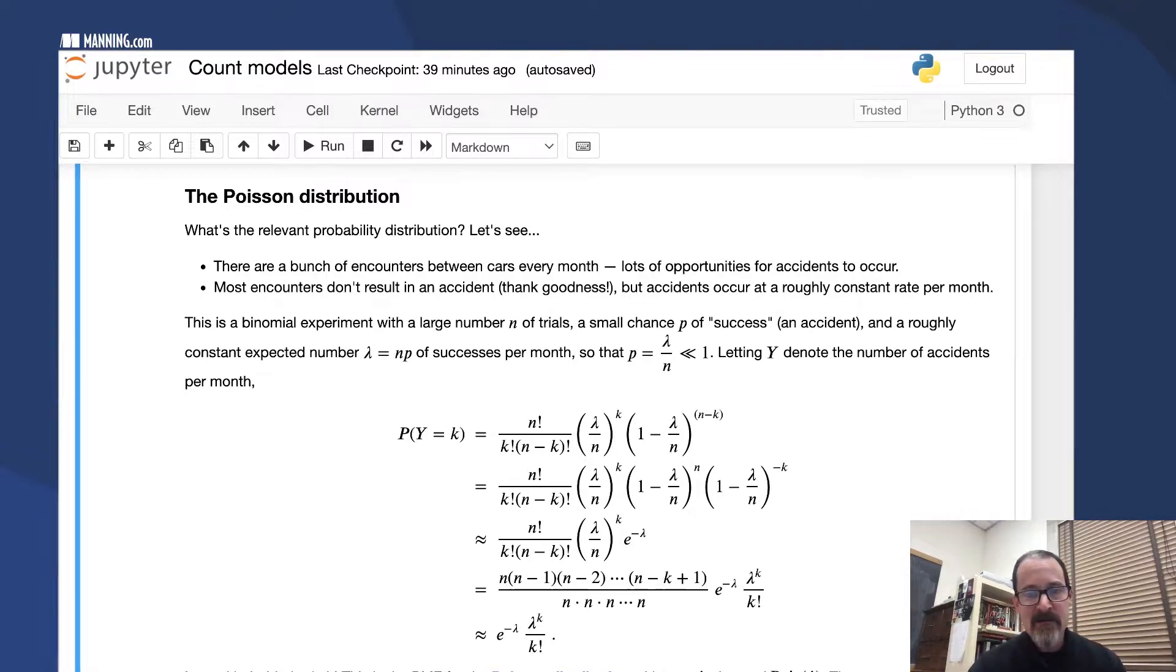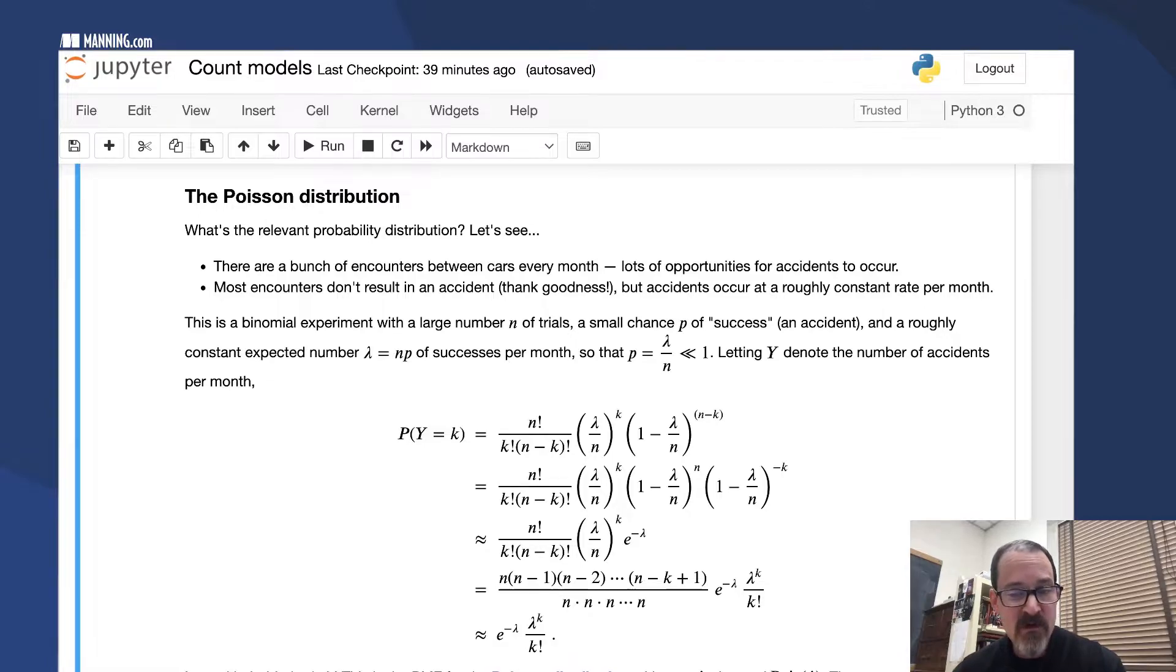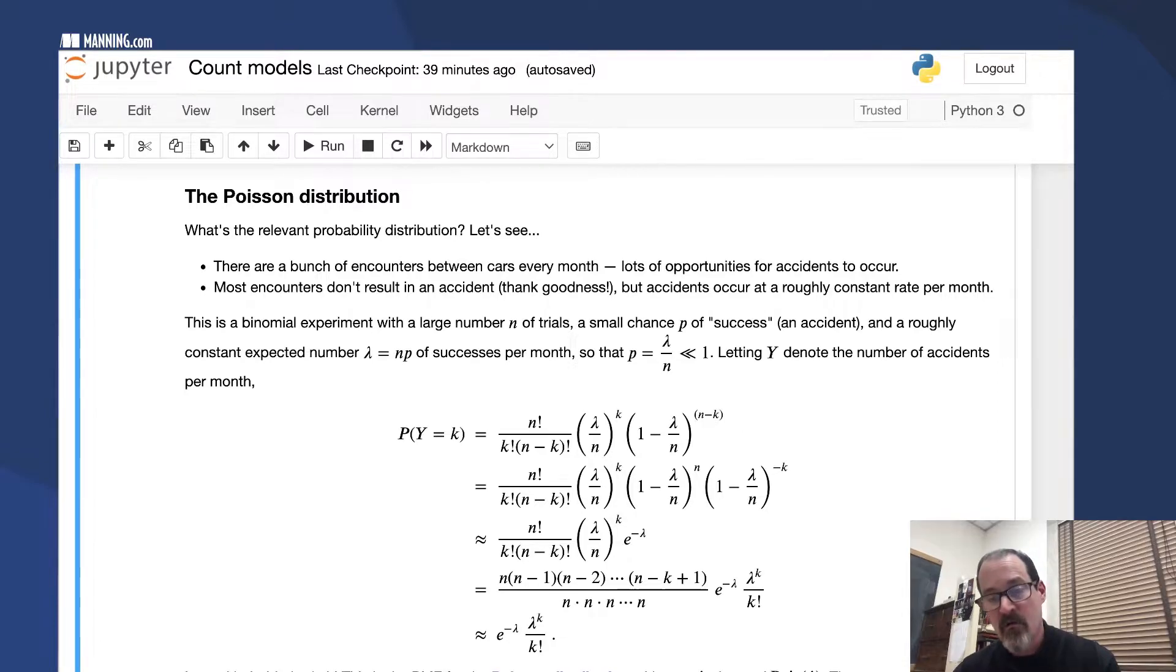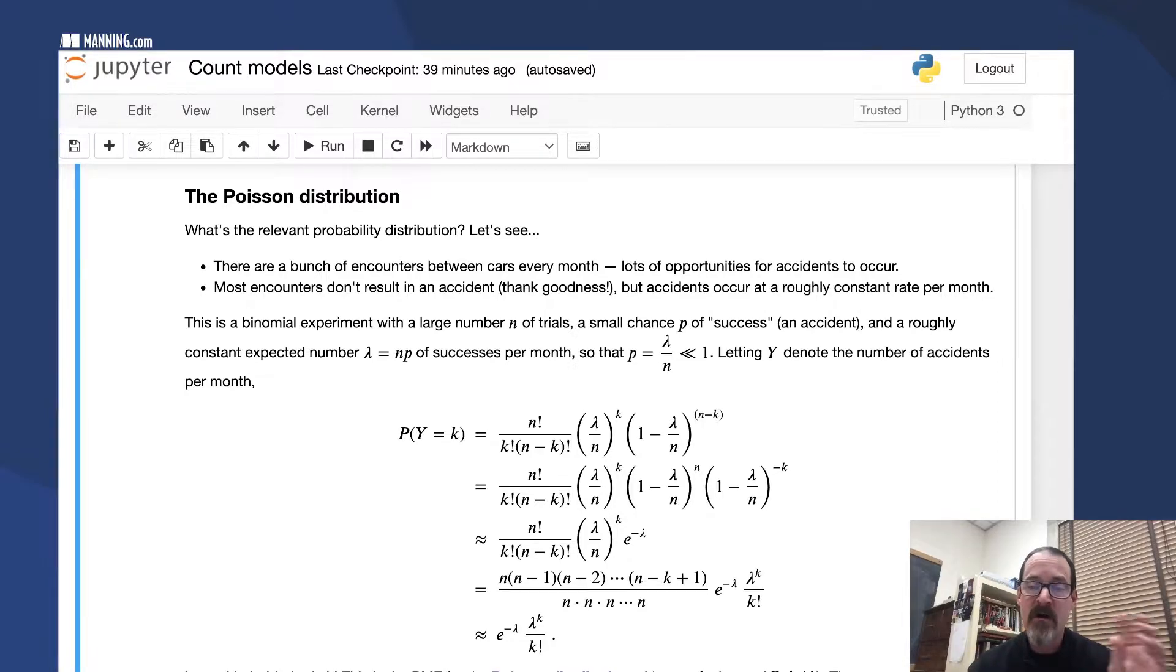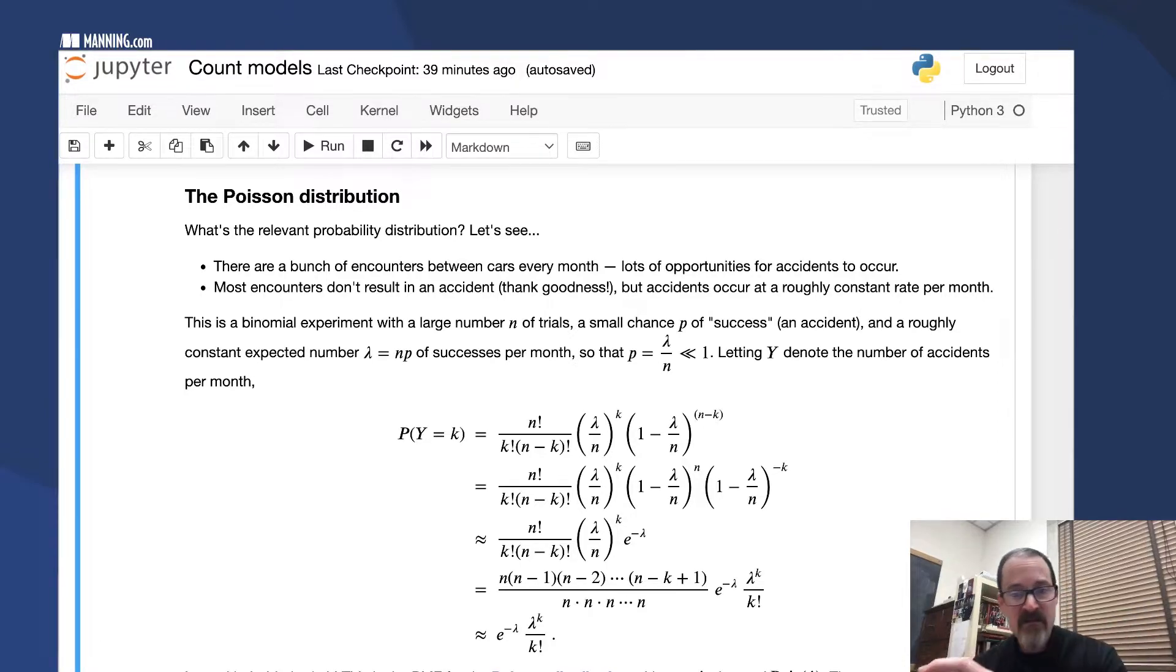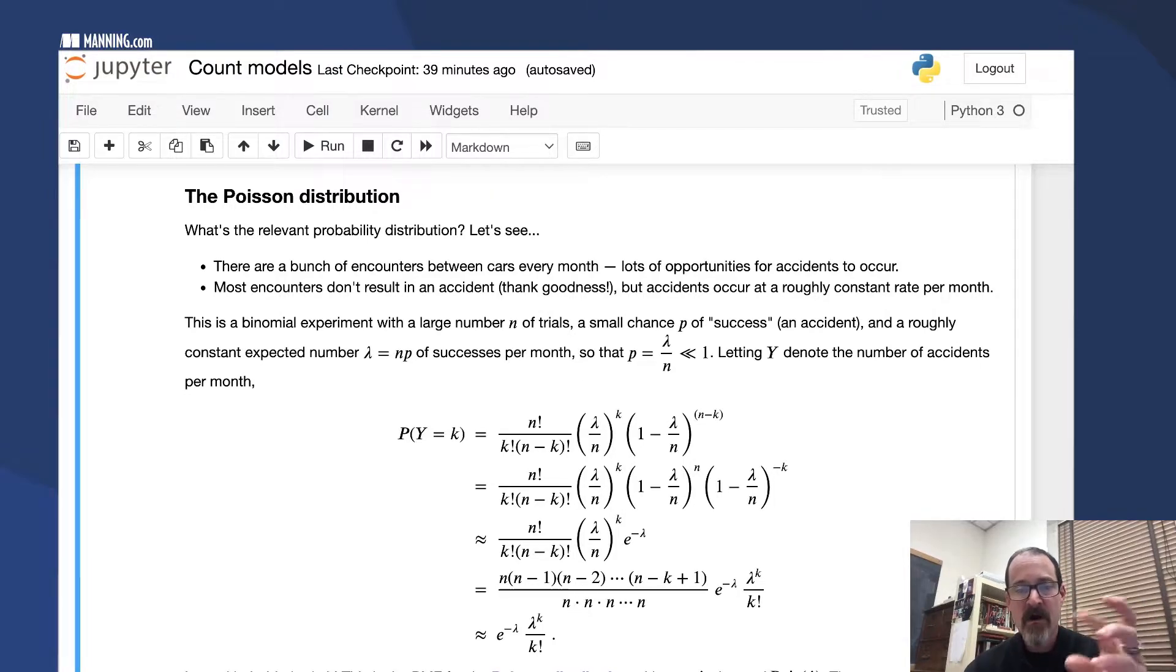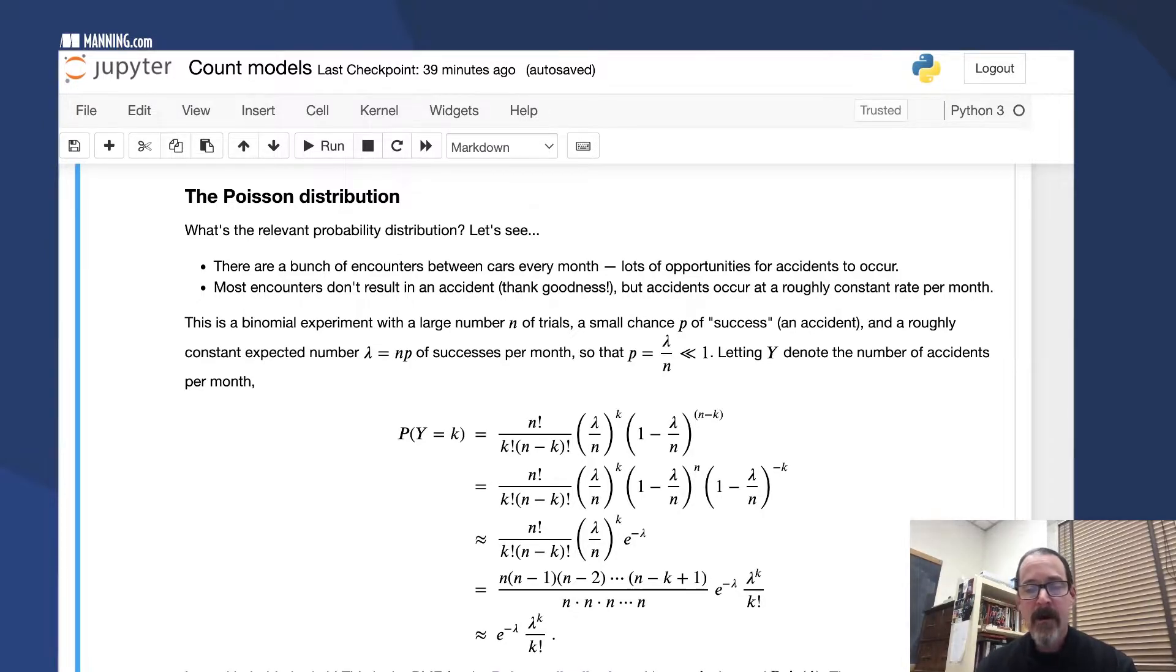Lambda over N, which is P, is very small, so that's very close to 1. And 1 to the power minus K is about 1. Now K is some moderate value. N is very large, P is very small, but K is a moderate number of accidents, so that thing is close to 1.